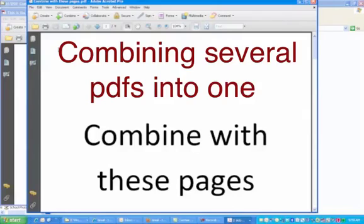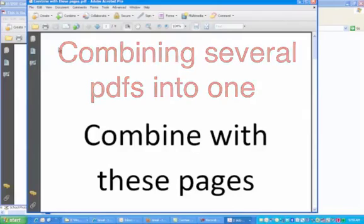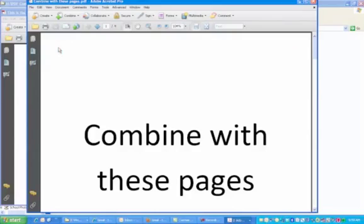Combining more than two uses the same procedure. Here are the two documents. One is a very pretty little title page, and the other has four pages to combine.